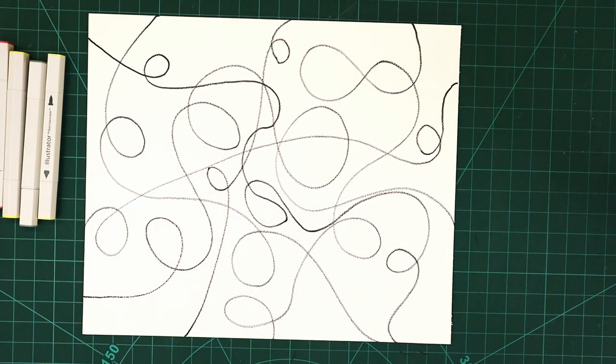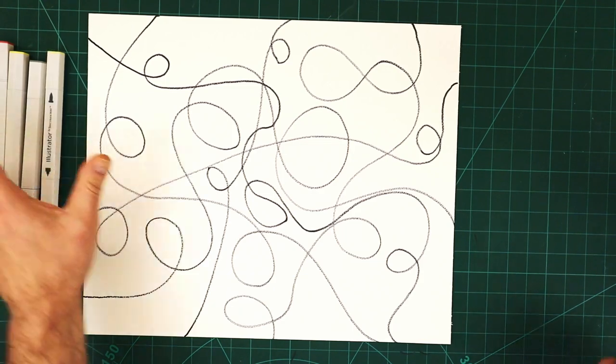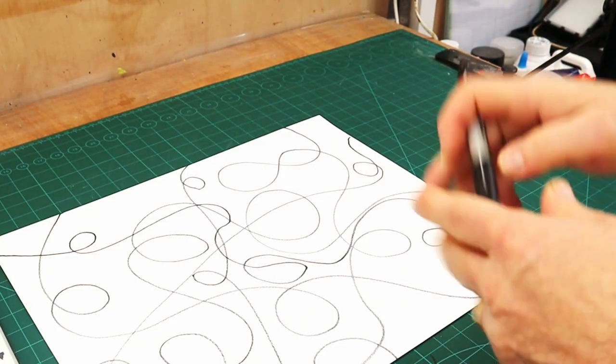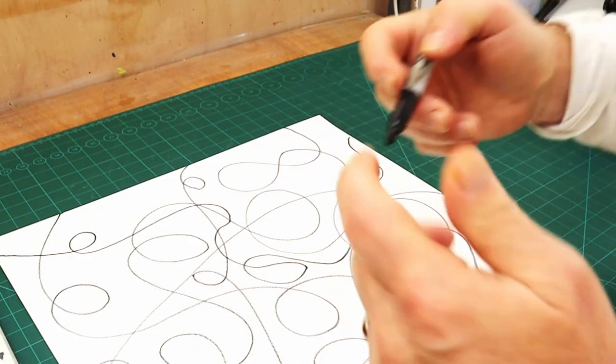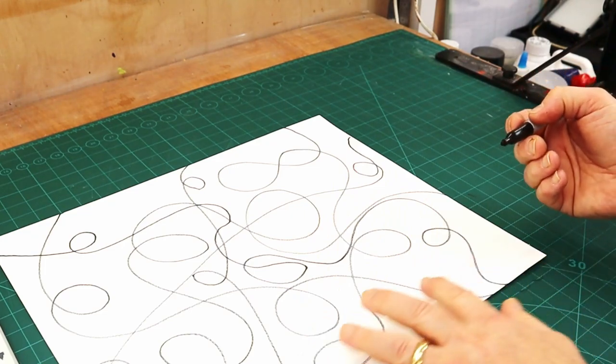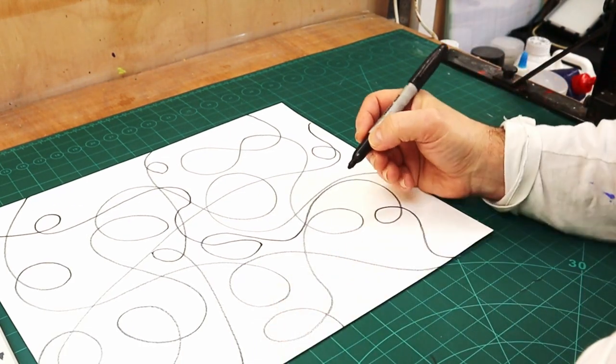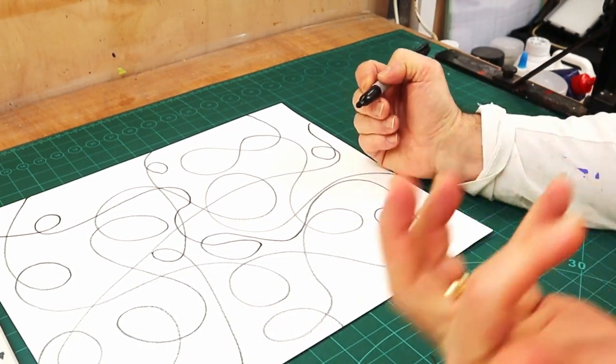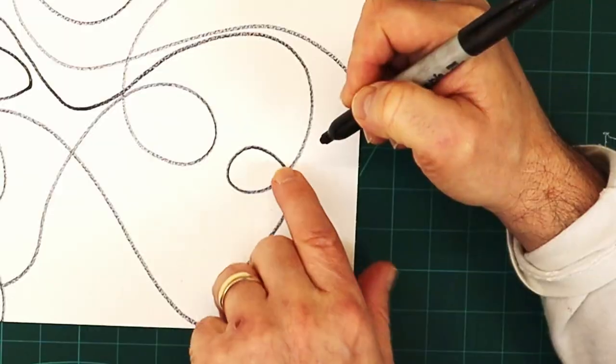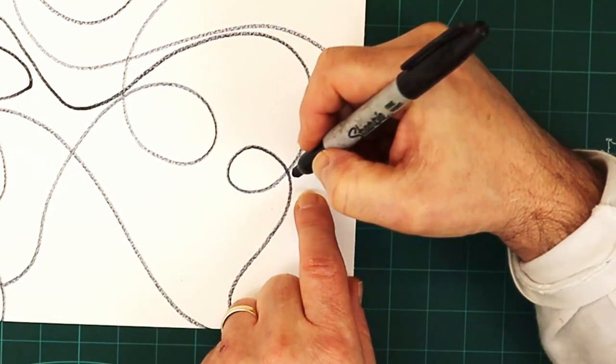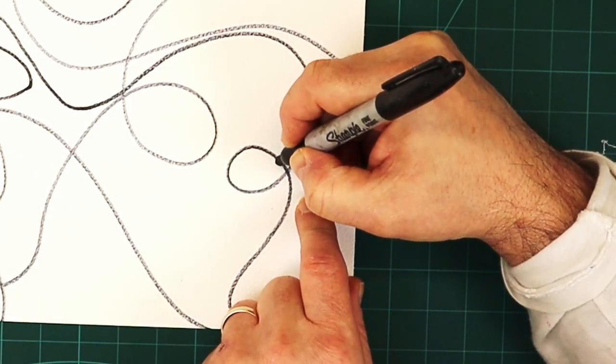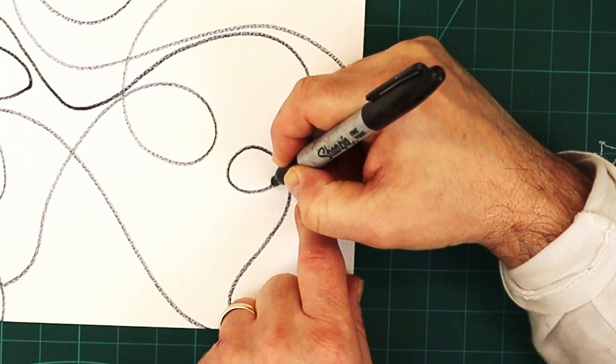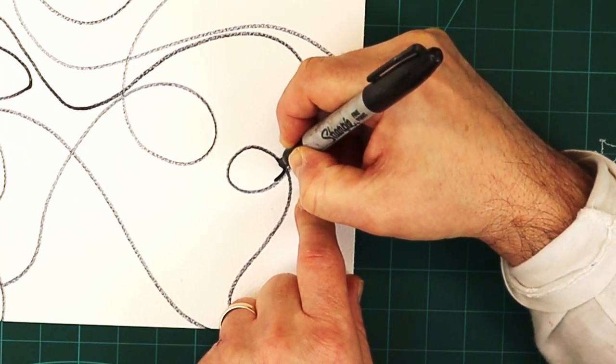That'll be enough for me, I'm quite pleased with that. Then what you do is take a pen, either the same pen or a smaller pen, and anywhere there's like a corner, you then smooth that out.